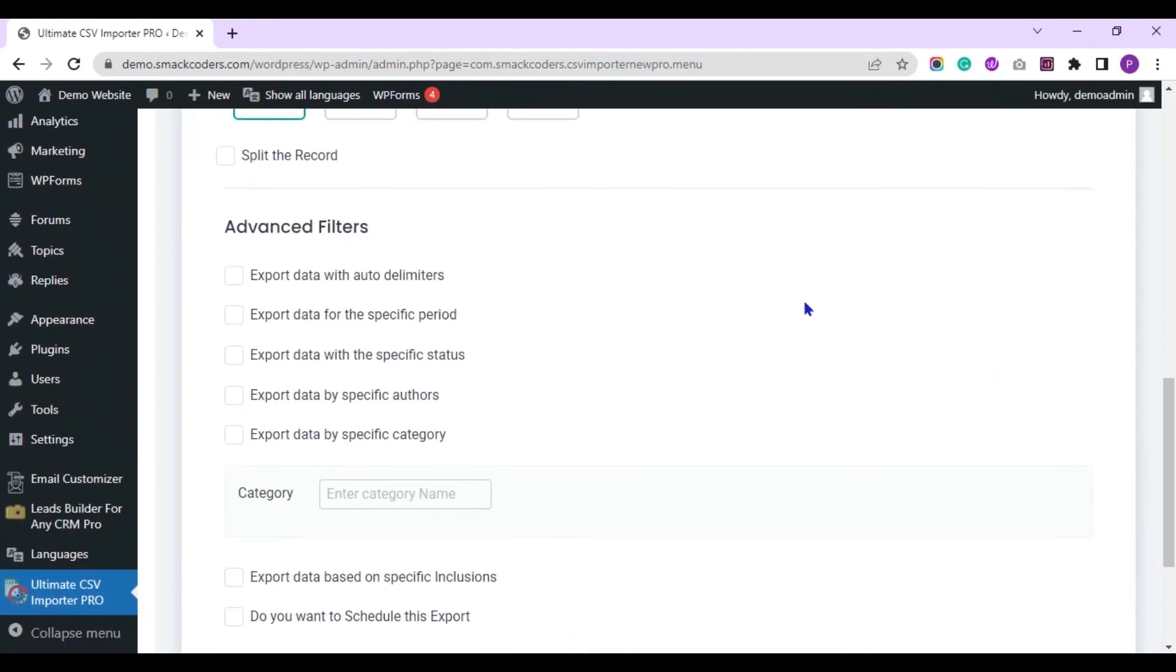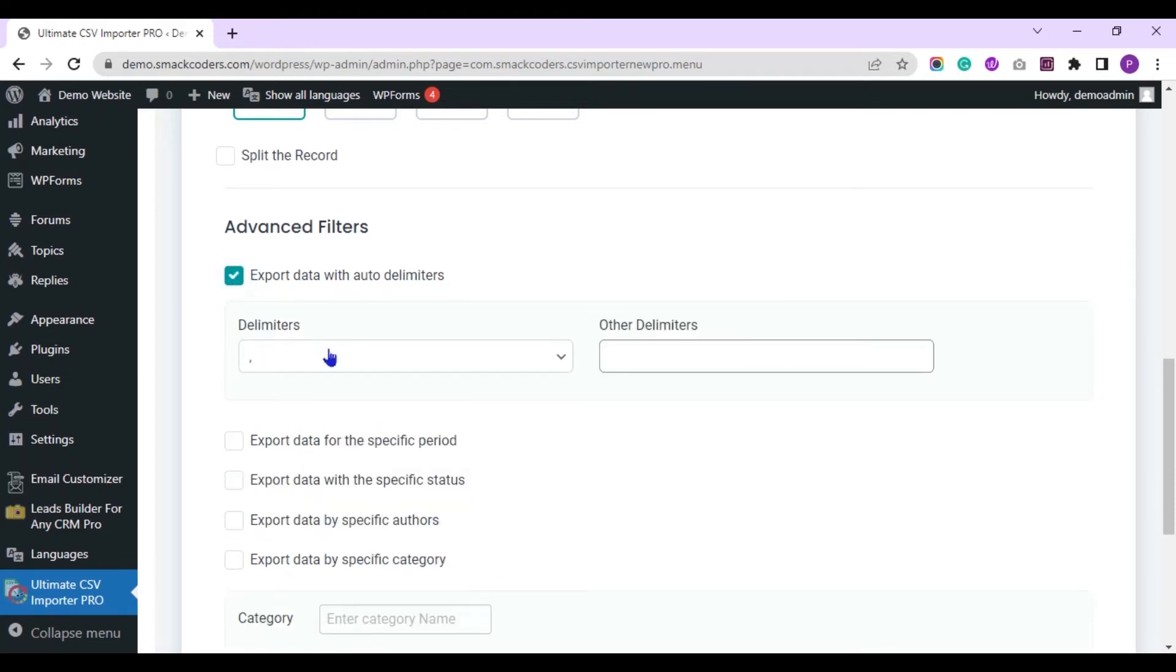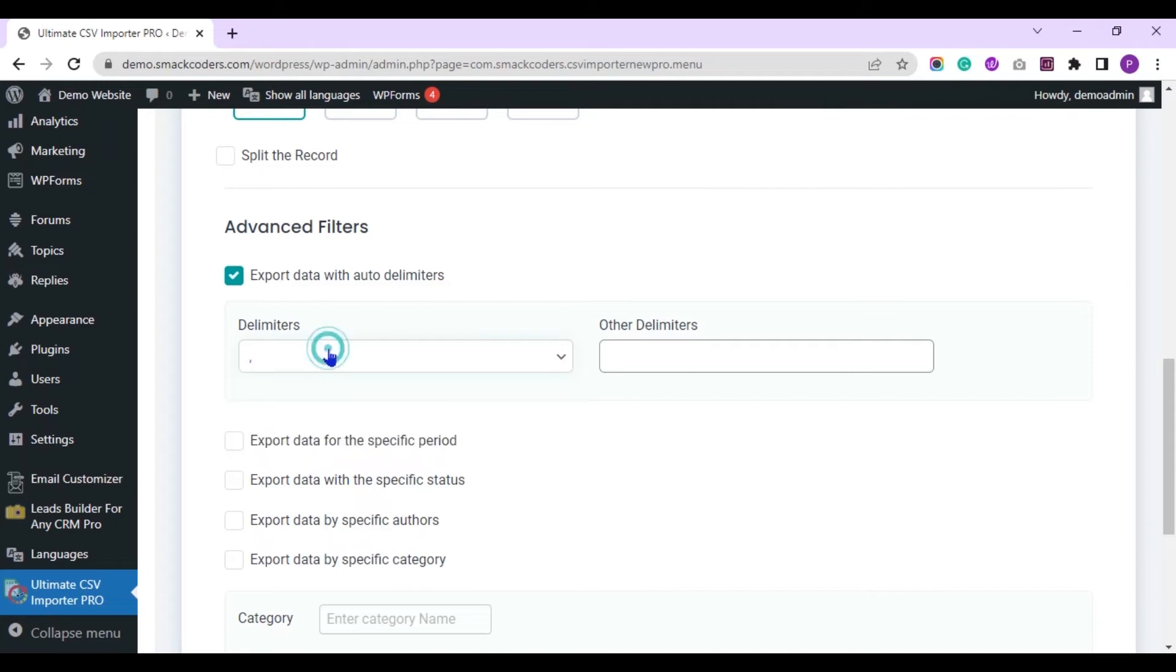You can also apply filters to export specific data. Enable the export data with auto delimiter to export records with preferred delimiter. You can choose any delimiter here or provide a new one here.